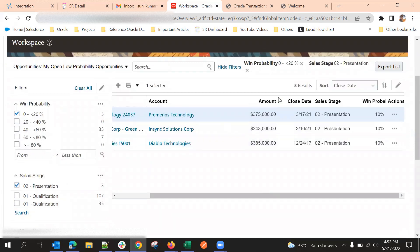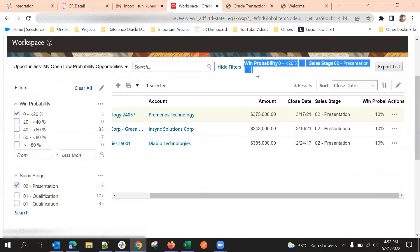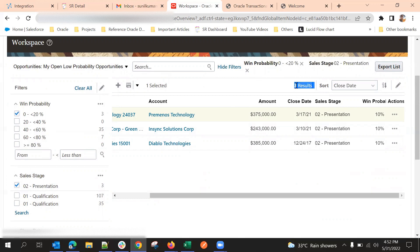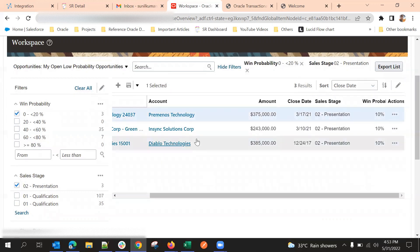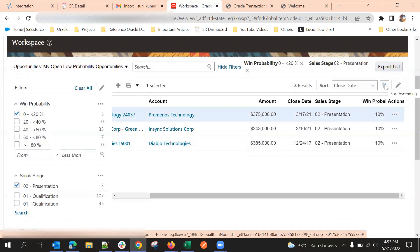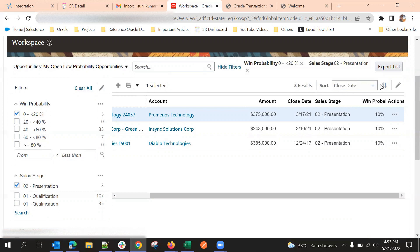If you observe this count — with the criteria we are selecting in opportunity, this many records are available. That information we can see here. We can sort by different options using the up and down arrows. If we need to sort based on close date ascending or descending, we can choose that field and select the option. The count shows records for different win probabilities.